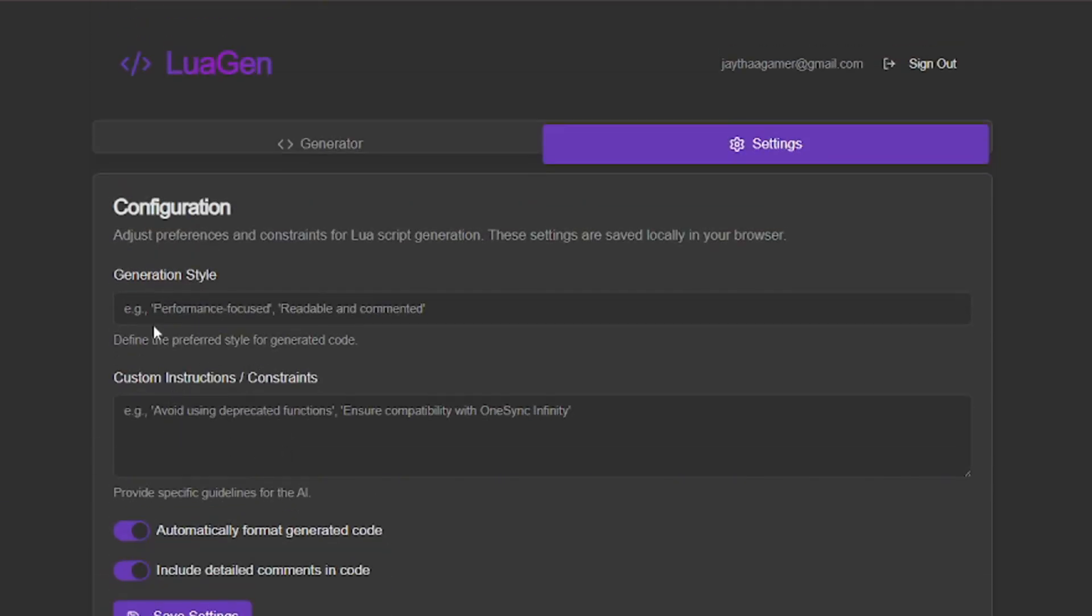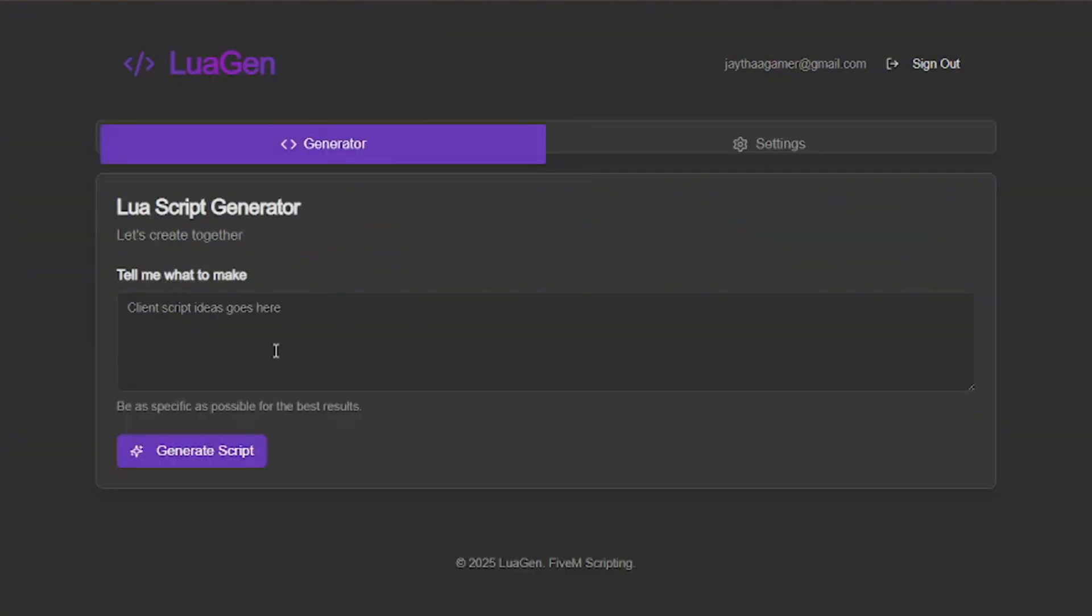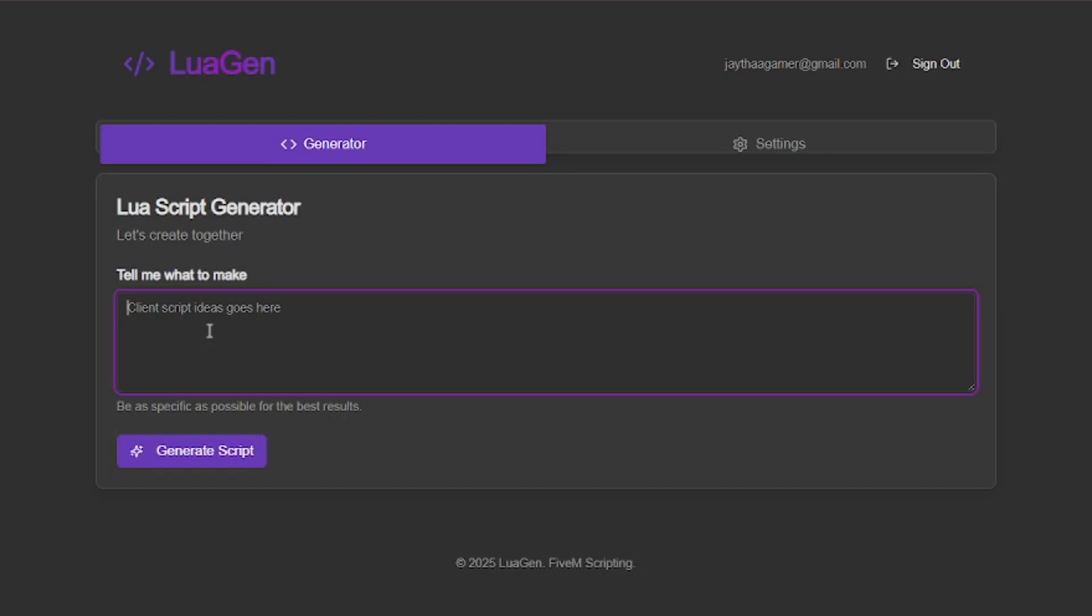Let's head over to the generator. This is the good part. As you can see it says Lua Script Generator - Let's Create Together. Tell me what you want to make. Right here is where you're going to include the client script idea. You got to be very specific as you can see down here for best results. I'm going to tell it bike tricks script - now this is not specific at all as y'all can see.